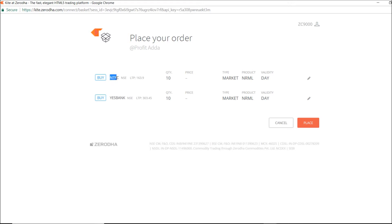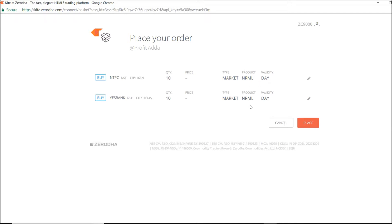NTPC and SBank are different stocks, but I can place my order for both at the same time. I can go for buy, set the quantity, choose market and product by myself, and the validity is set automatically. If I click 'Place', it will place all my orders at once.